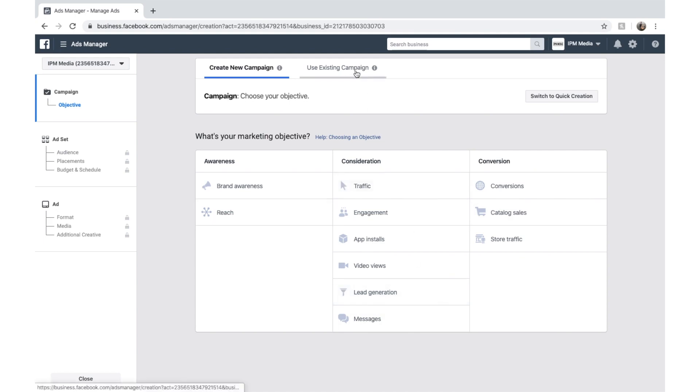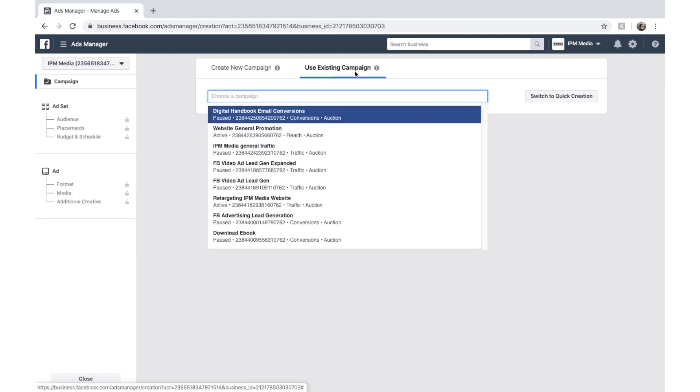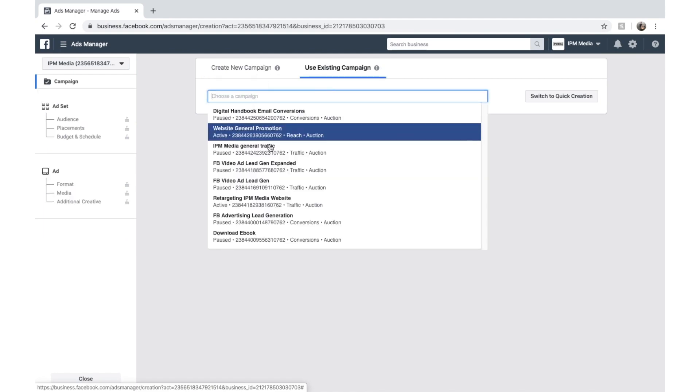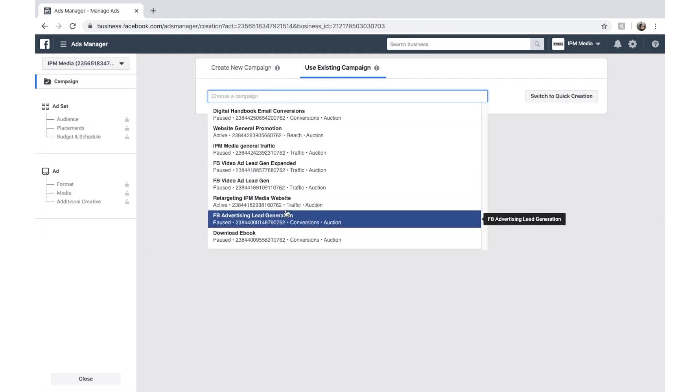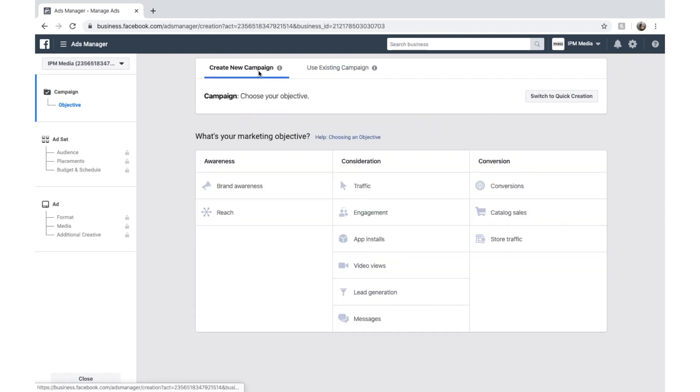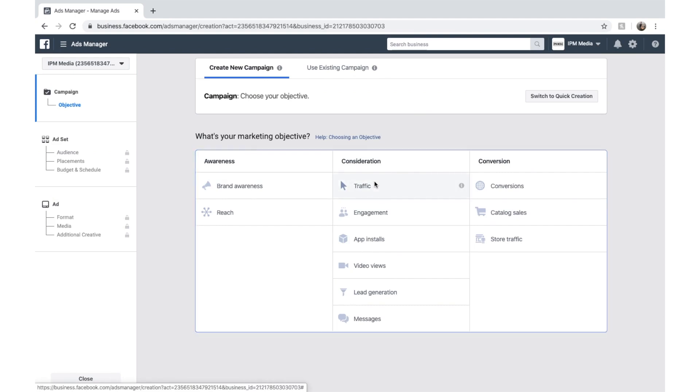Keep in mind, if you want to put this ad set within an existing campaign, you can click this too. And you can see these campaigns here, but we're going to create a new campaign with a new objective. And we're going to choose traffic.